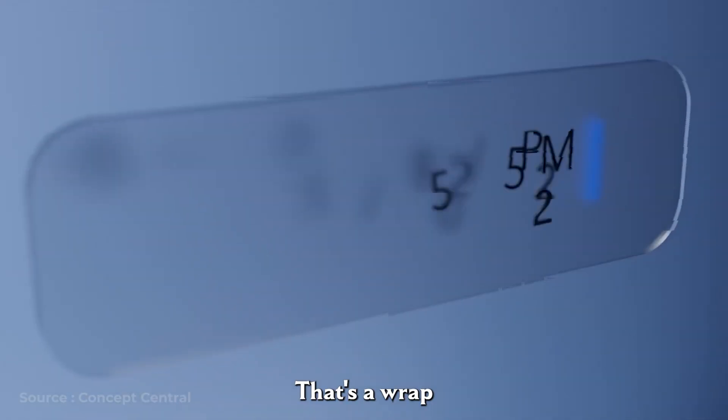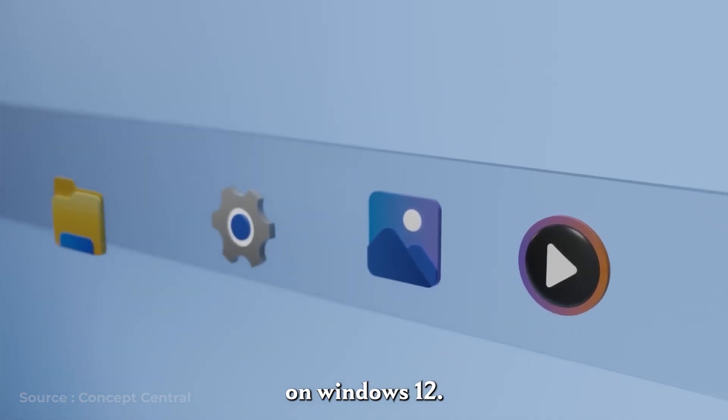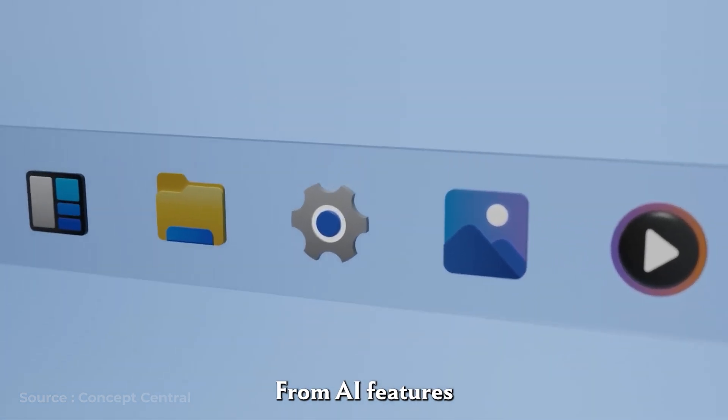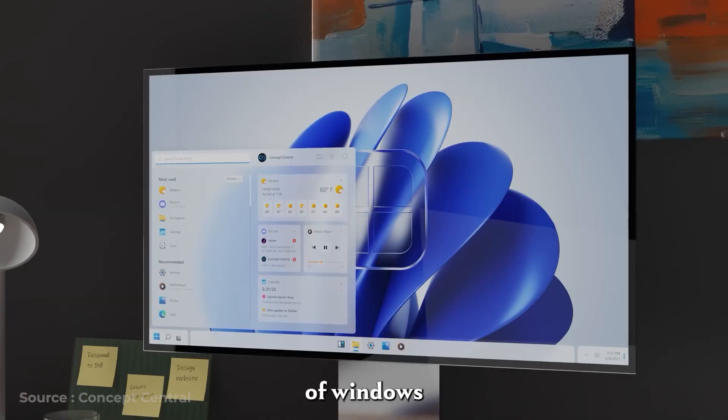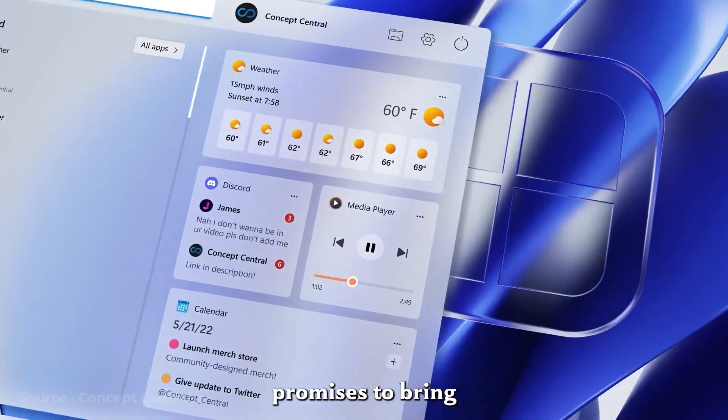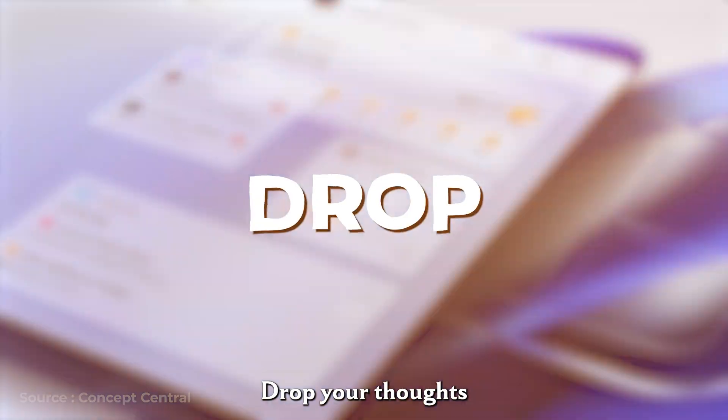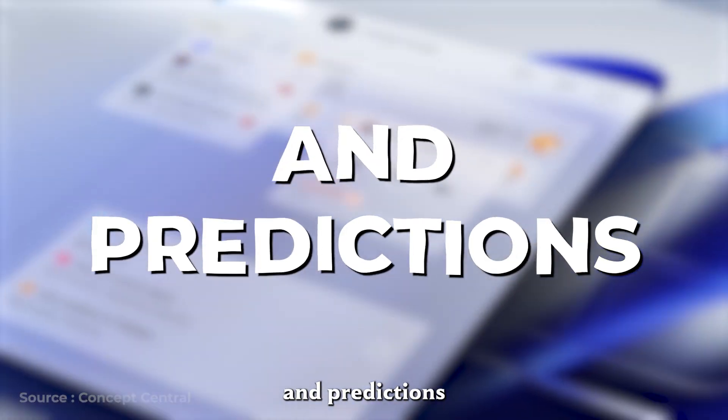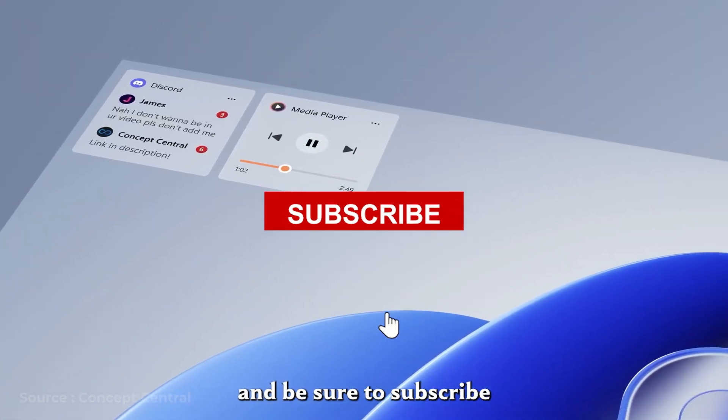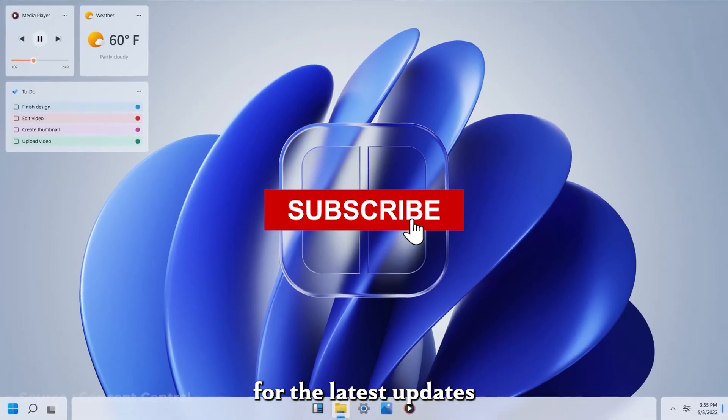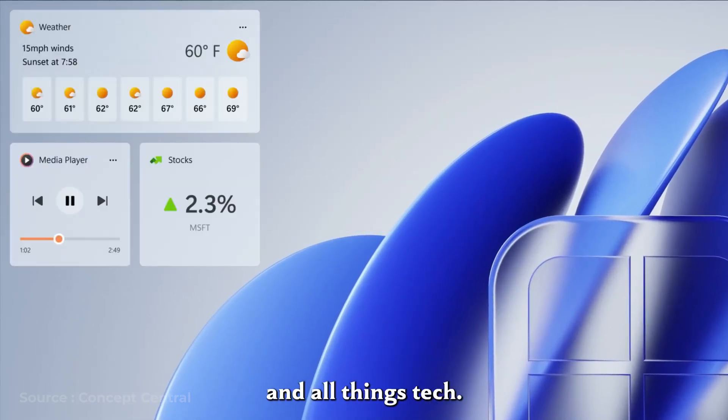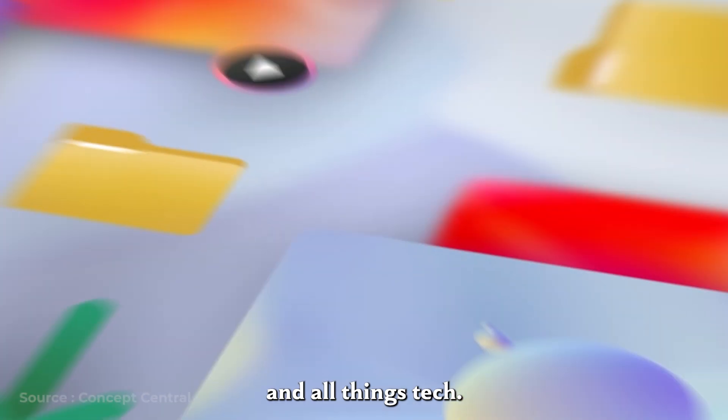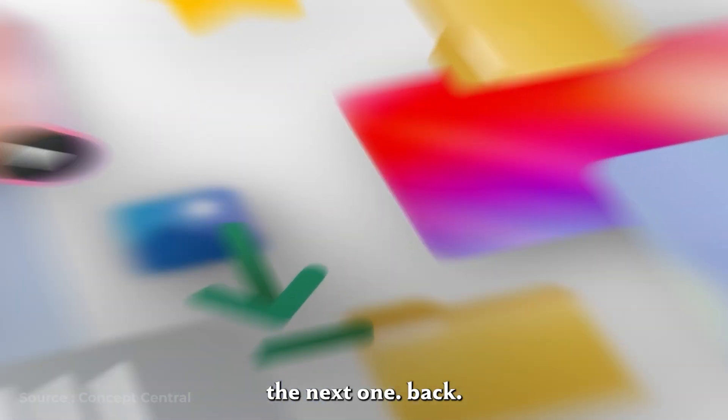That's a wrap on our update on Windows 12. From AI features to UI changes, the next version of Windows promises to bring some major innovations. Drop your thoughts and predictions in the comments below, and be sure to subscribe for the latest updates on Windows and all things tech. Stay tuned and see you in the next one!